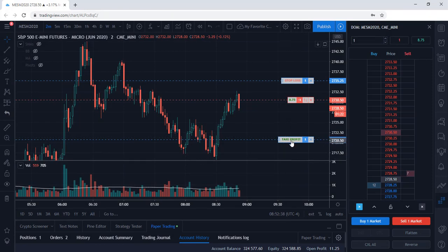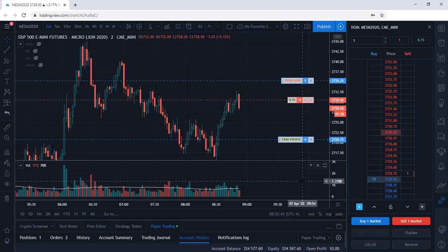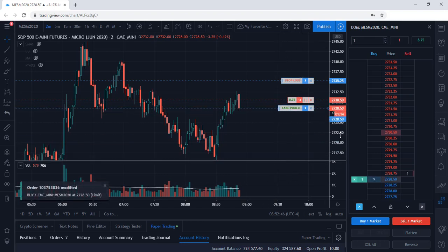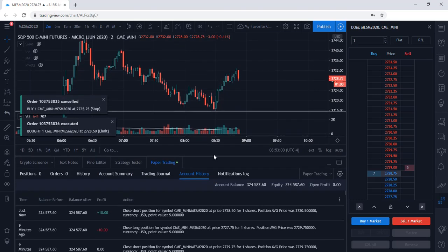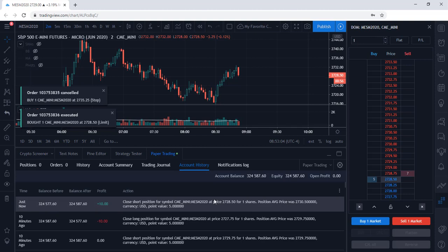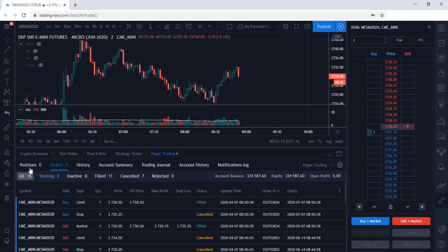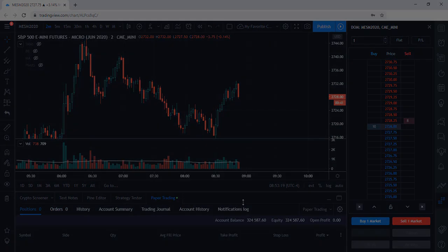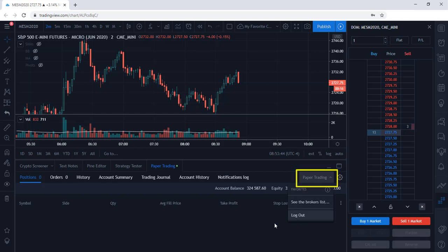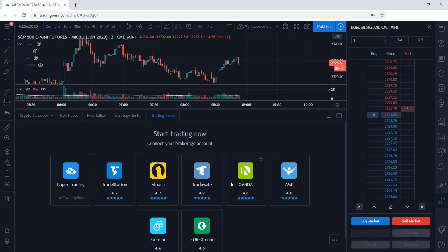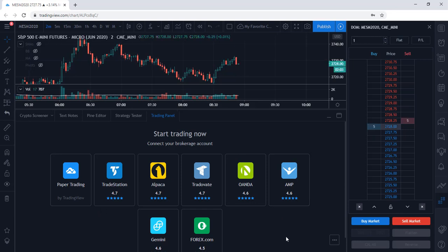Let's go ahead and exit out of the position — I'm going to move my take profit up and see if we can get filled. We are now out of the trade and we can see here that we made $10 on that trade by heading over to the account history tab. We now have zero positions. Whenever you're ready to exit out of paper trading mode, you can select the arrow and log out. Once you are ready to begin trading with a live account, these are the current brokers supported by the TradingView platform — you can connect directly to your broker and trade through TradingView.